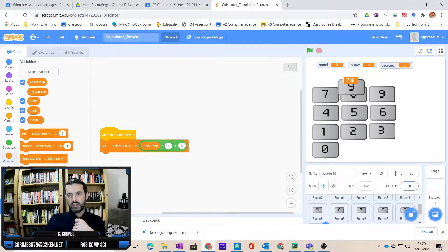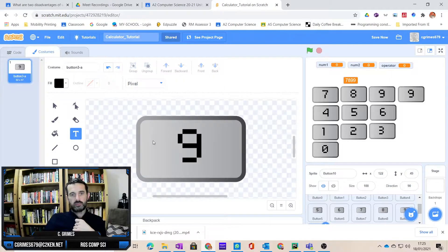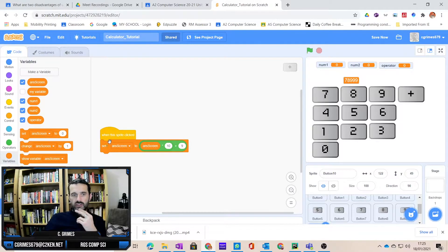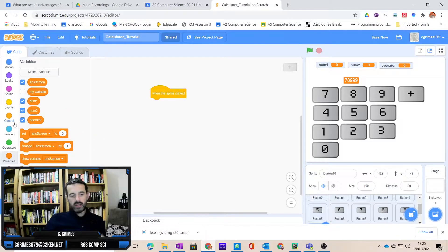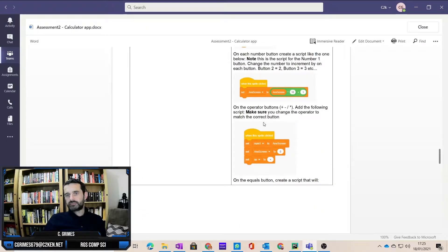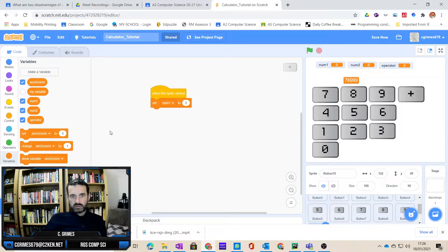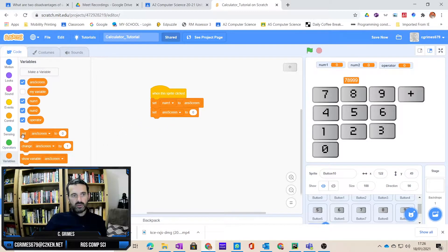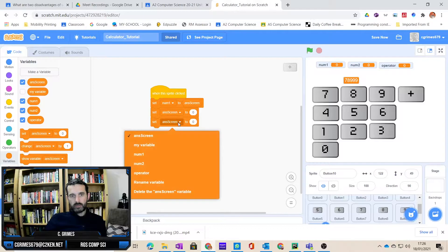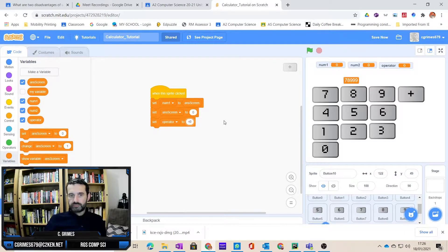What I want to do is start with a button and duplicate it, just like you did for the other ones last week. Only this time it's going to be my addition, subtraction, multiply, and divide buttons. So when I've duplicated it, I'm going into the costume and changing it to the plus sign. Then in the code, when the button is clicked, we want to set number one to whatever is in the answer screen, then set the answer screen to zero, and set my operator variable to addition.